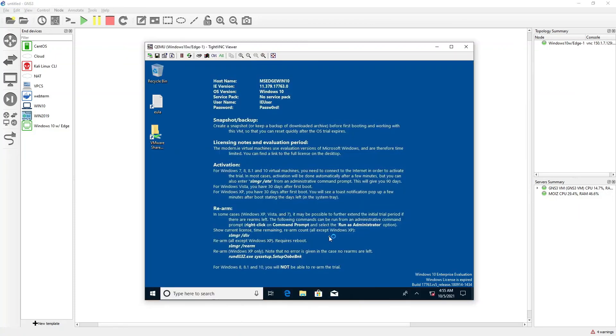Now you can see that my Windows 10 is up and running. I hope you have enjoyed this video. See you in the next video.